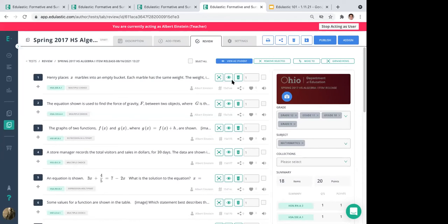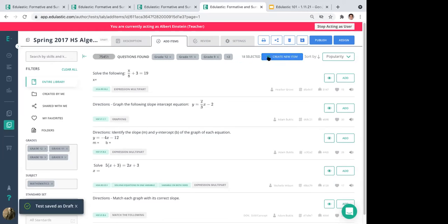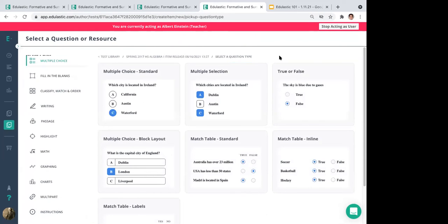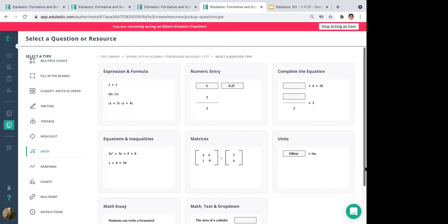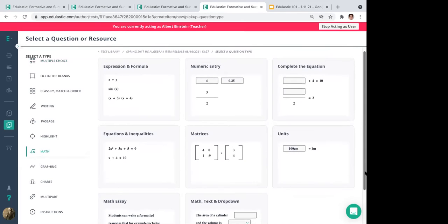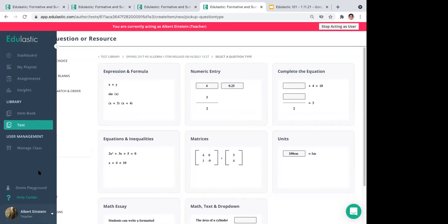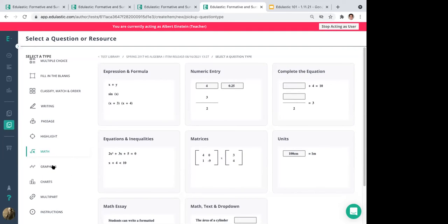You can also add questions yourself, mixing pre-existing Edge Elastic questions with your own authored items. Click 'Add Items' then 'Create New Item' to access 12 or 13 question buckets — fill in the blank, writing, passage, highlight, and math. Math is especially powerful with about 16 or 17 item types spanning expressions, matrices, math essay, range plotter, and graphing for higher levels like algebra, trig, and calculus — including graphing inequalities and parabolas.